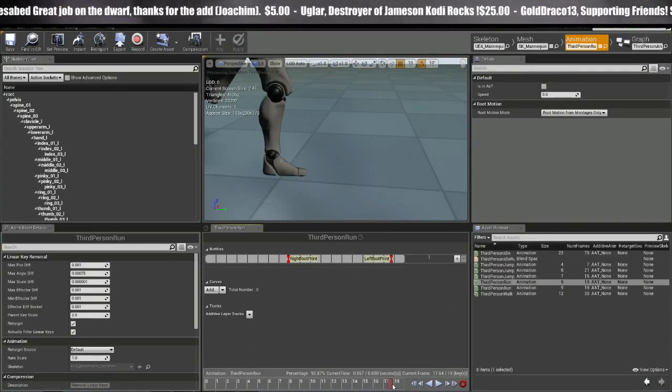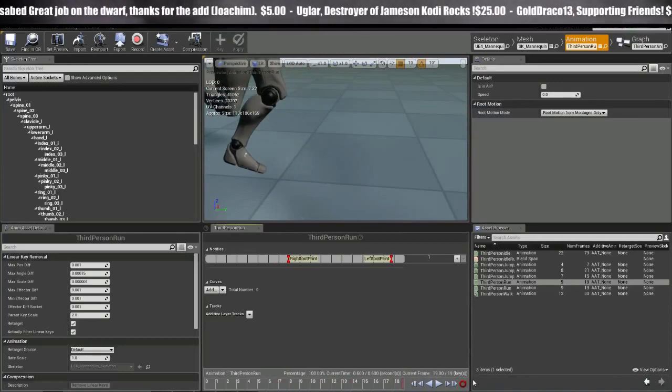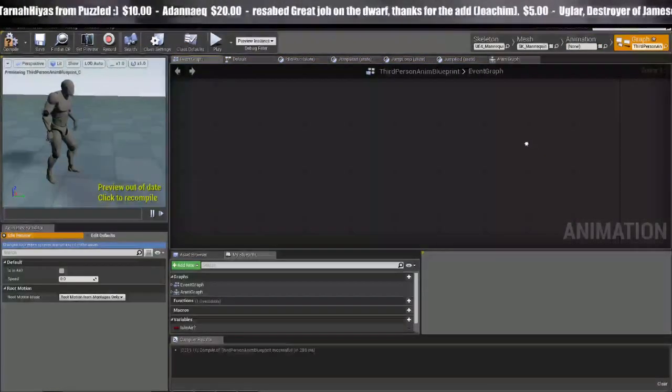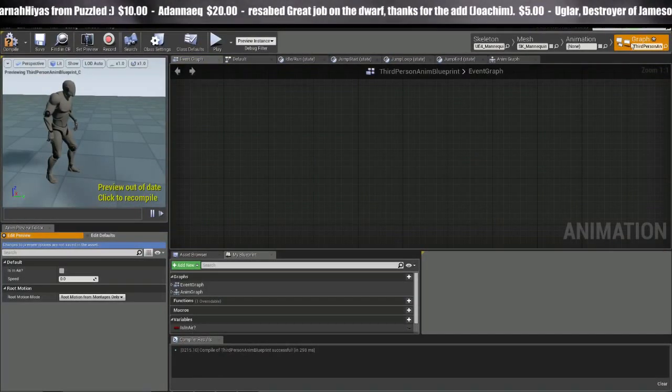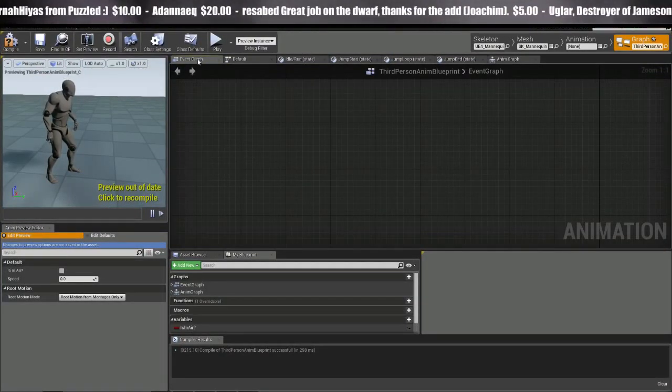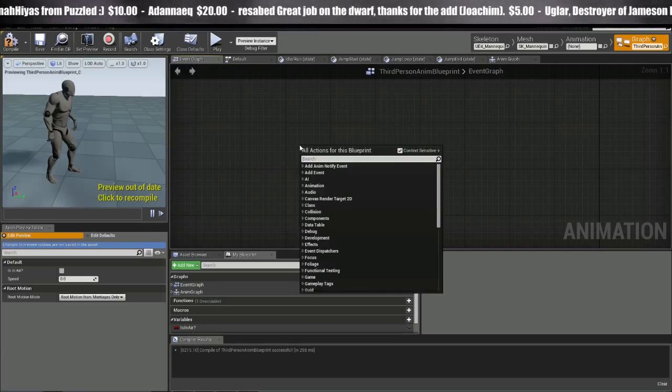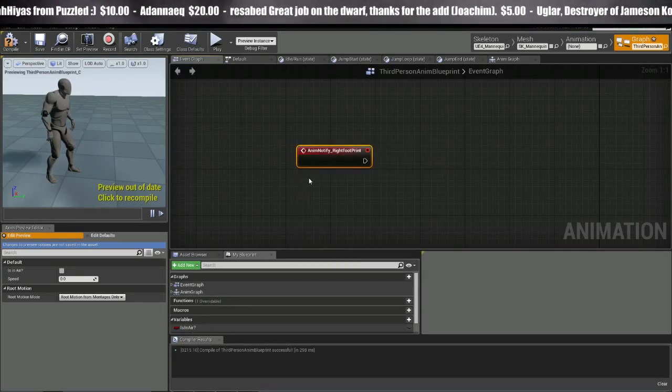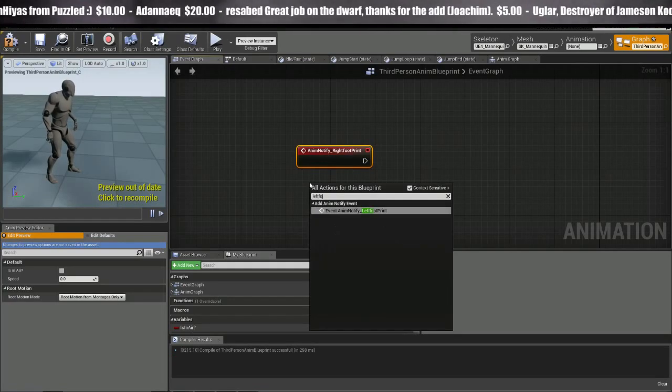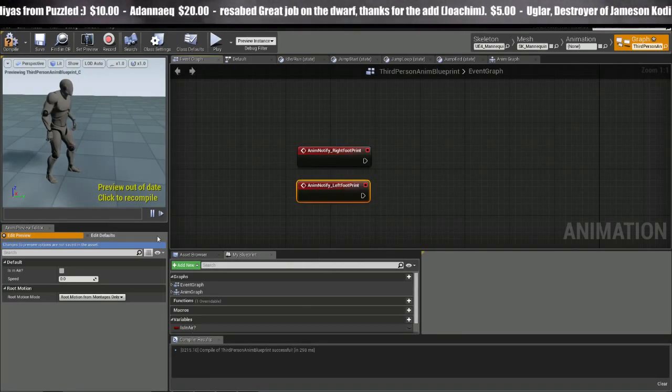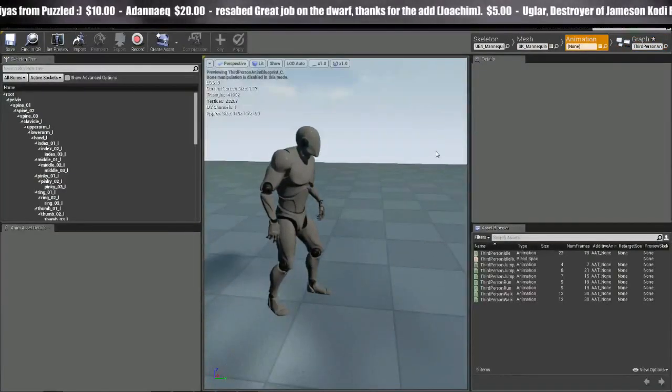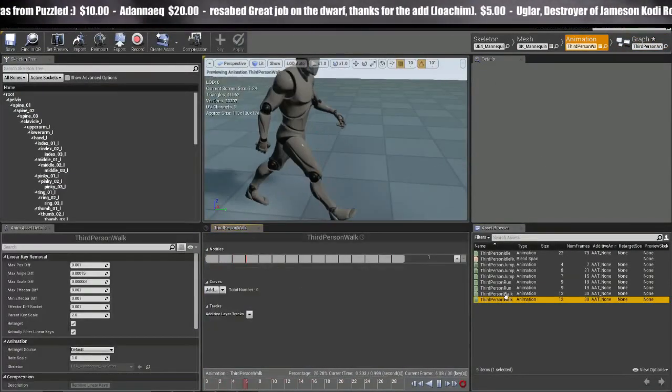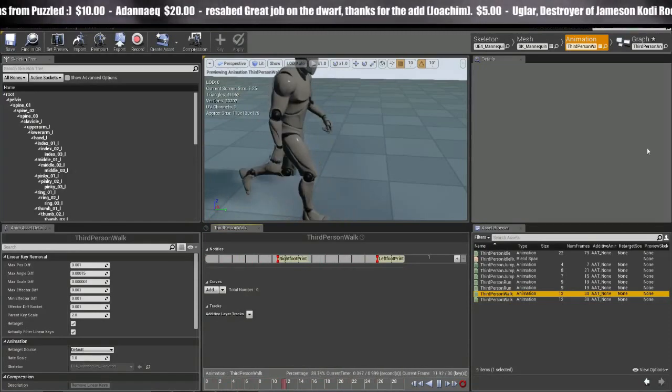So we got those Notifies in there. Now we can just head over to the graph. So once we hit the Graph tab up here at the top, we're going to go hit the Event Graph on the top left. Right-click and hit the right foot and the left foot. And these two events are going to be called by these animation notifiers that we just set up right here.